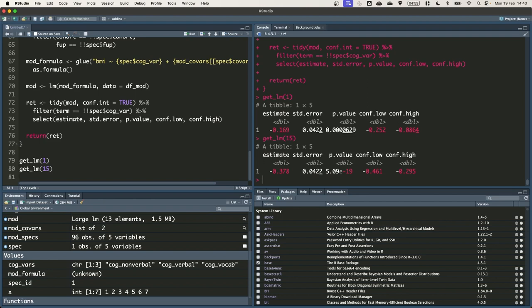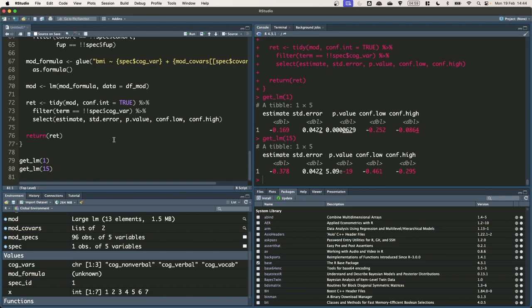And there you have it. That's the results for the first specification and the 15th. In the next video we'll see how we can concisely run this code for all the specifications in our specification grid. Thank you.